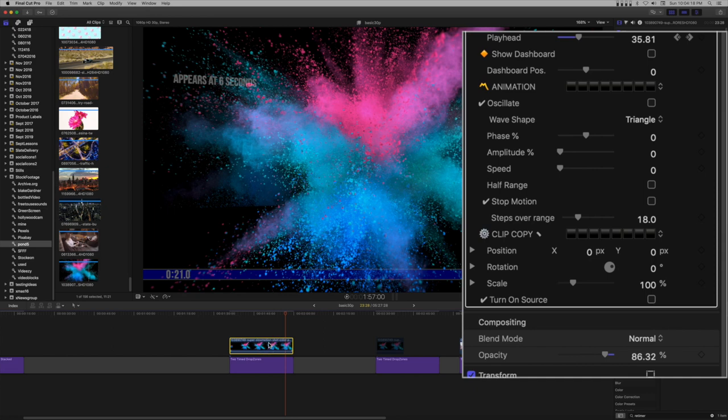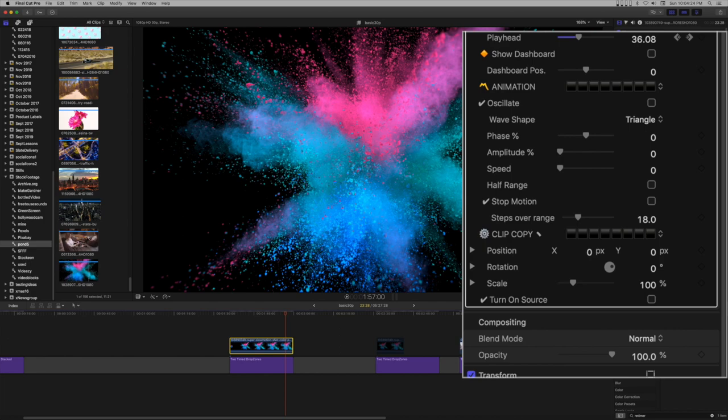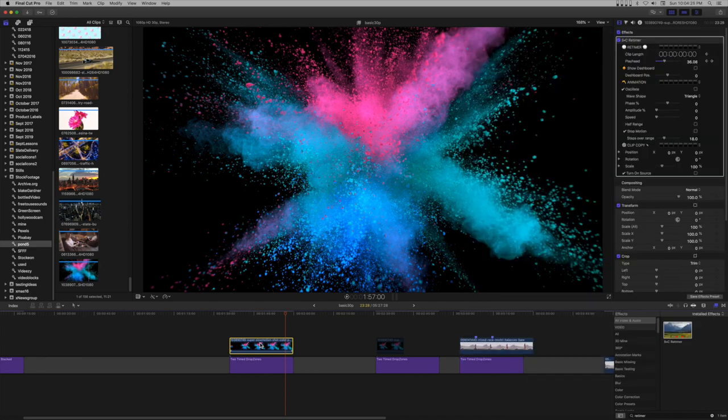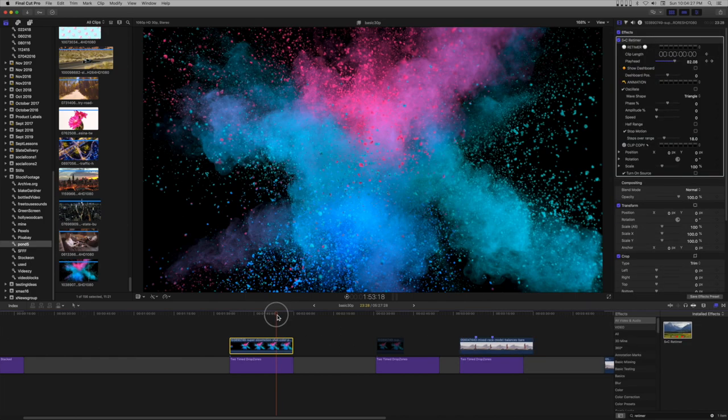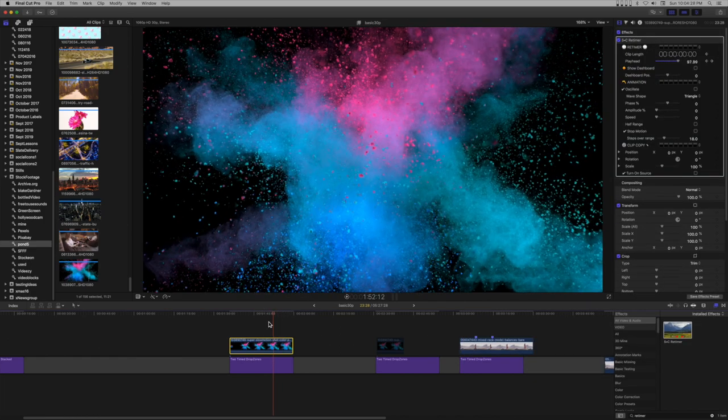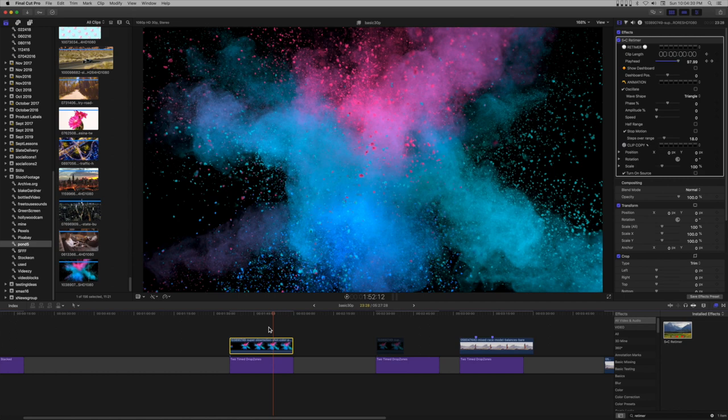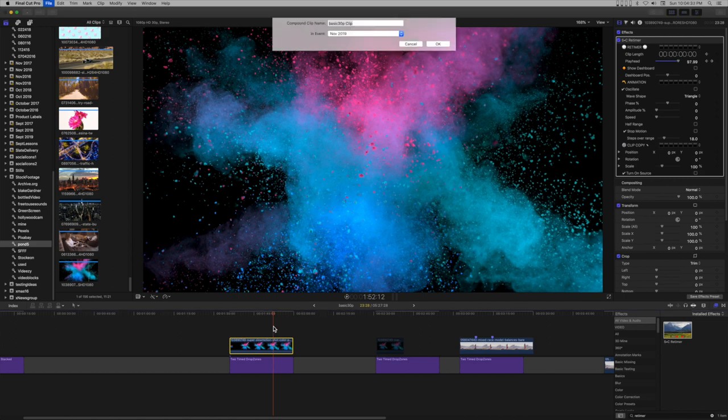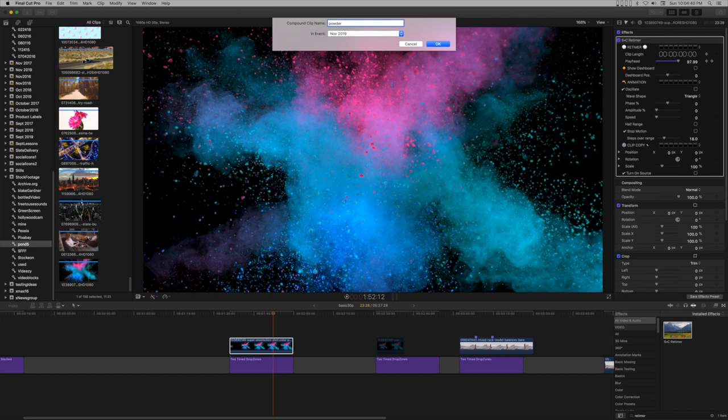When you've finished keyframing the clip, go back to the compositing section and reset the opacity to 100%. Create a compound clip. This is necessary because adding effects to clips in the storyline and using them as sources for drop zones frequently results in a still frame being used. Sources from projects and events always animate. So that's the way to go. Give your compound clip a name and save it to your project.